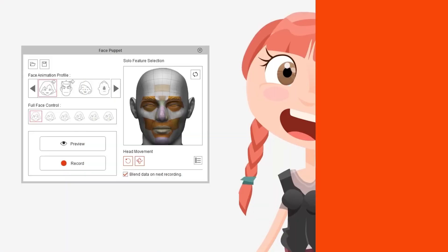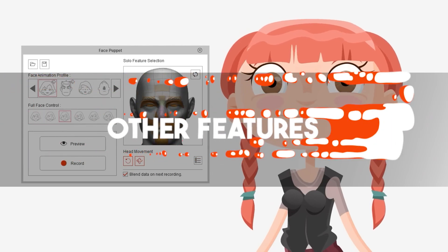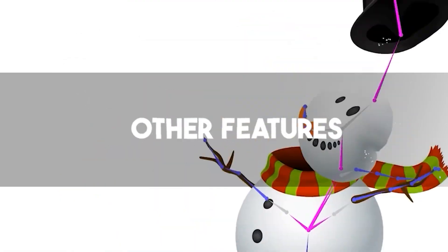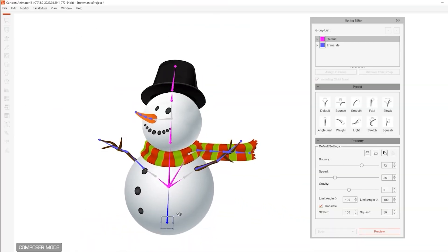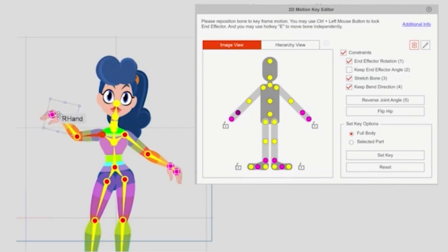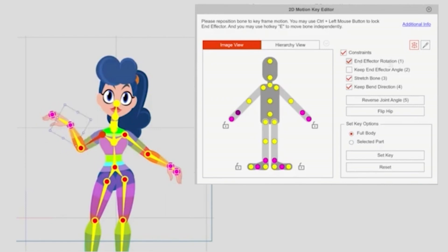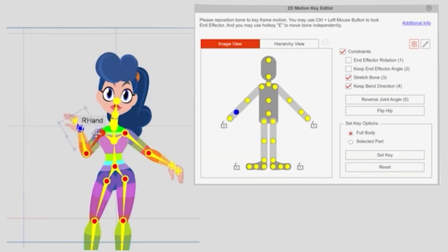This version also introduced minor but really helpful features. Like the ability to stretch bones similar to the FFD, which gives you the ability to add more expressions to your animations. There is also keep bend direction, which prevents bones from rotating in the wrong direction. For example, preventing the arm from rotating more than 90 degrees in the opposite direction.